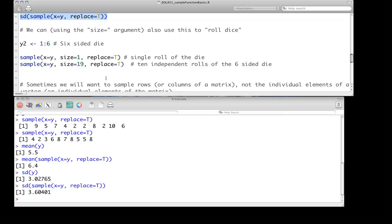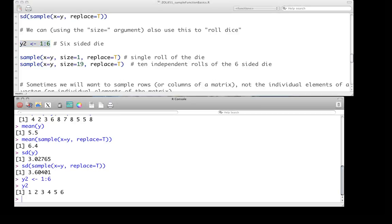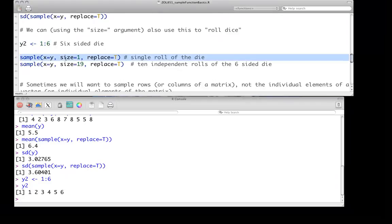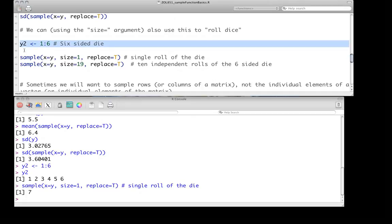We can also use the sample function with specifying the size argument kind of to roll dice. So let's pretend we have a six-sided die, and we want to randomly roll that dice and see what the side is. Well, all we specify here is size equal one. We're going to roll the six-sided die, so we're sampling from the numbers one through six, but we're only looking at a single instance of that. Oops, I forgot to call that. That doesn't make much sense, does it?